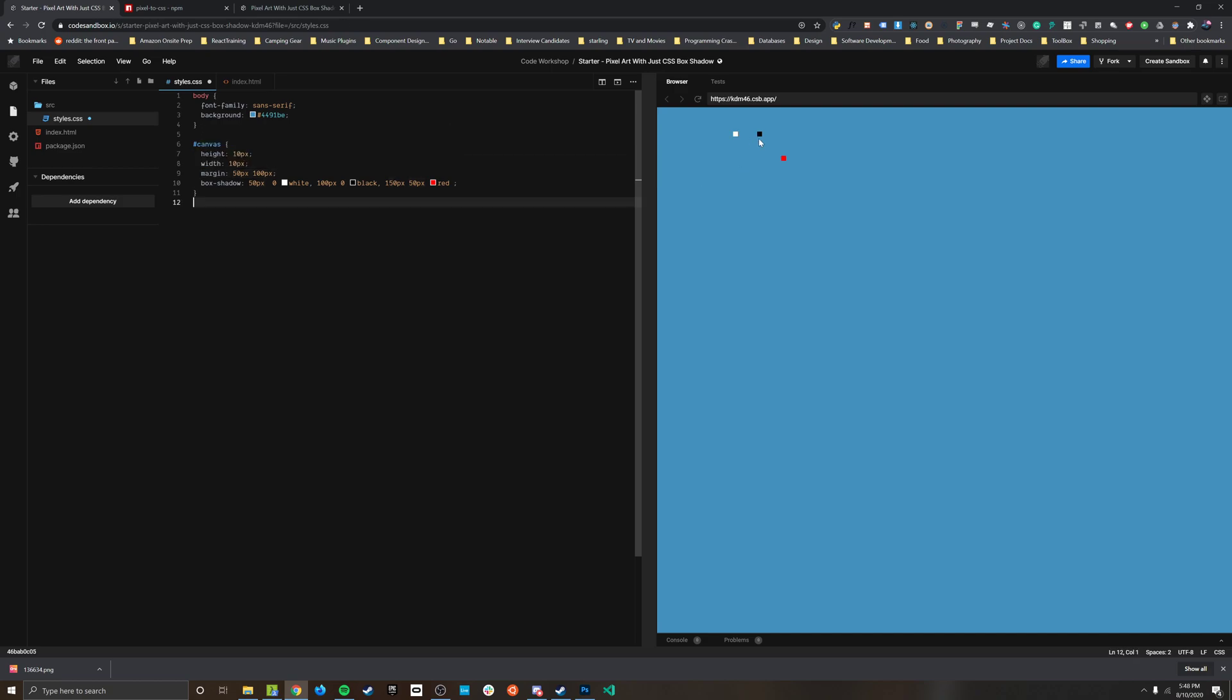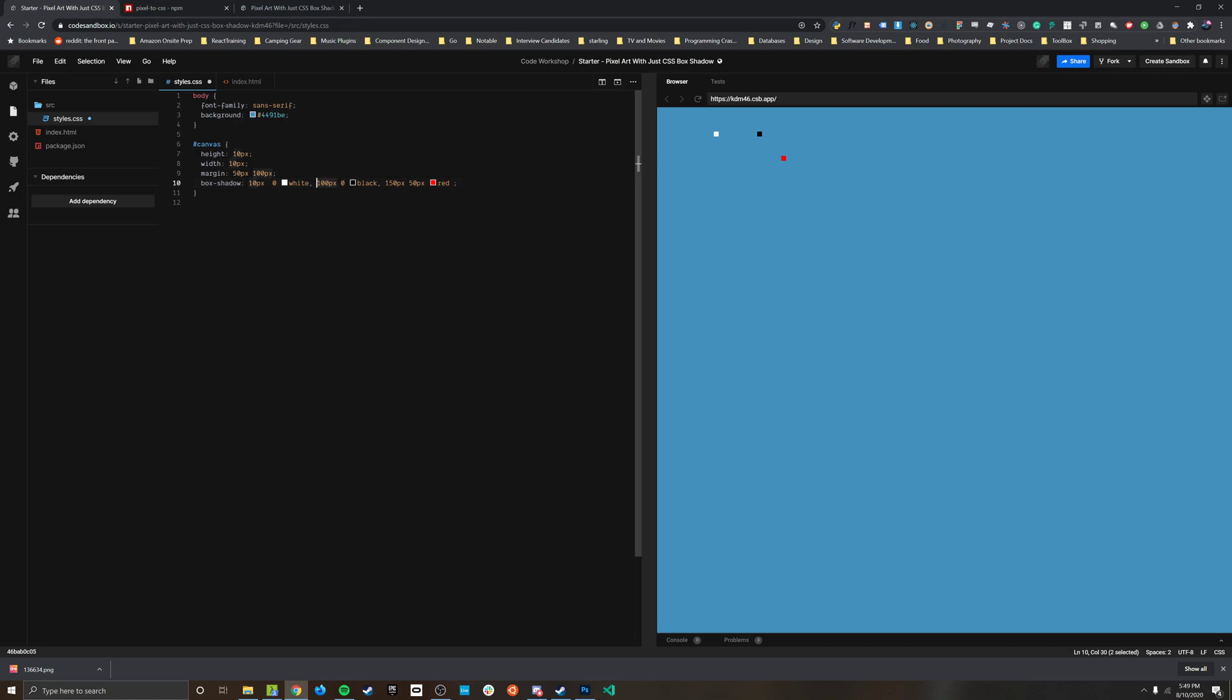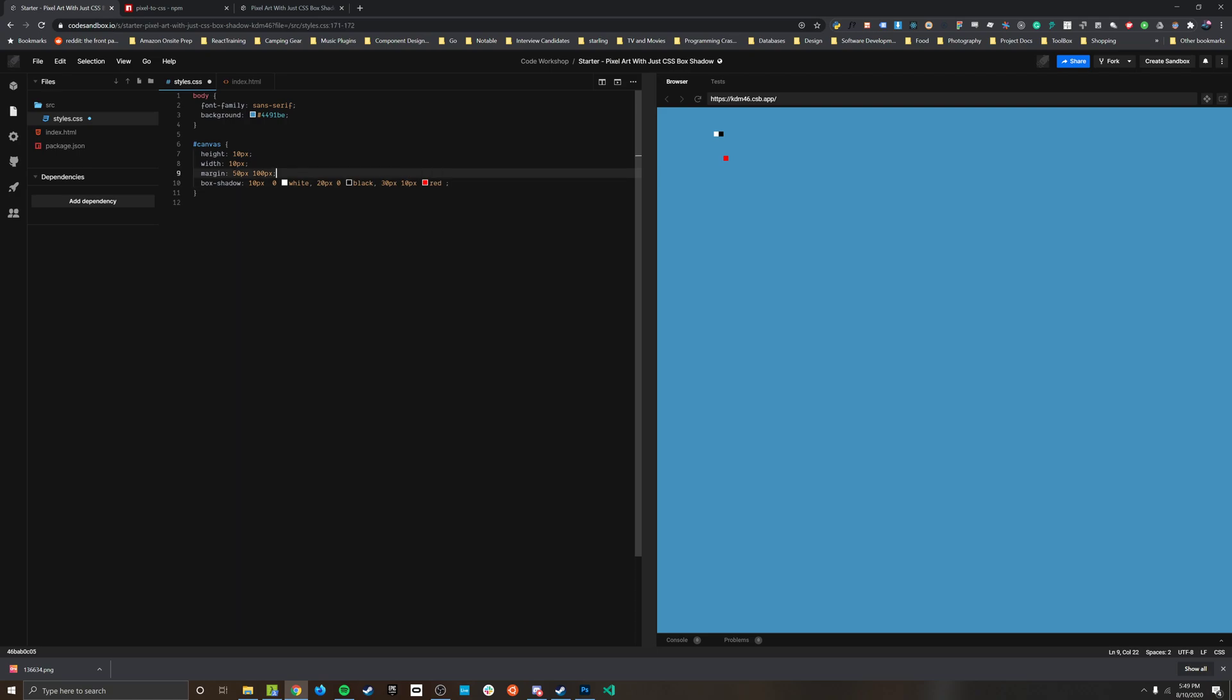So if I make these all 10 now we have nice pixels, they're just spread out now. And then if I wanted them all to be next to each other again I would just update all these numbers like so and now we have a smaller image.